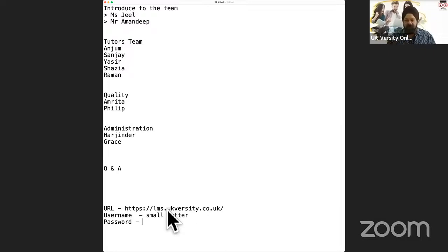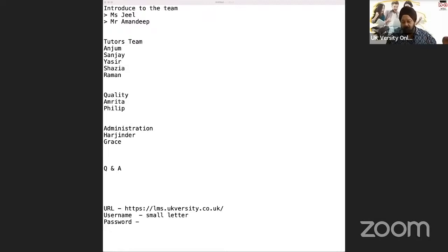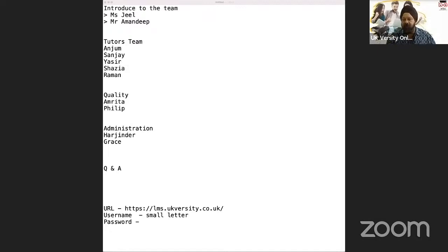If you ever forget your username and password, it's very simple to reset — click on 'forgot your username and password.' You can put your username or email address and the system will instantly send you a link to reset it. You don't need to wait for any administrator or IT person to help you — it's just a simple case of the system sending a link back for you to log in.